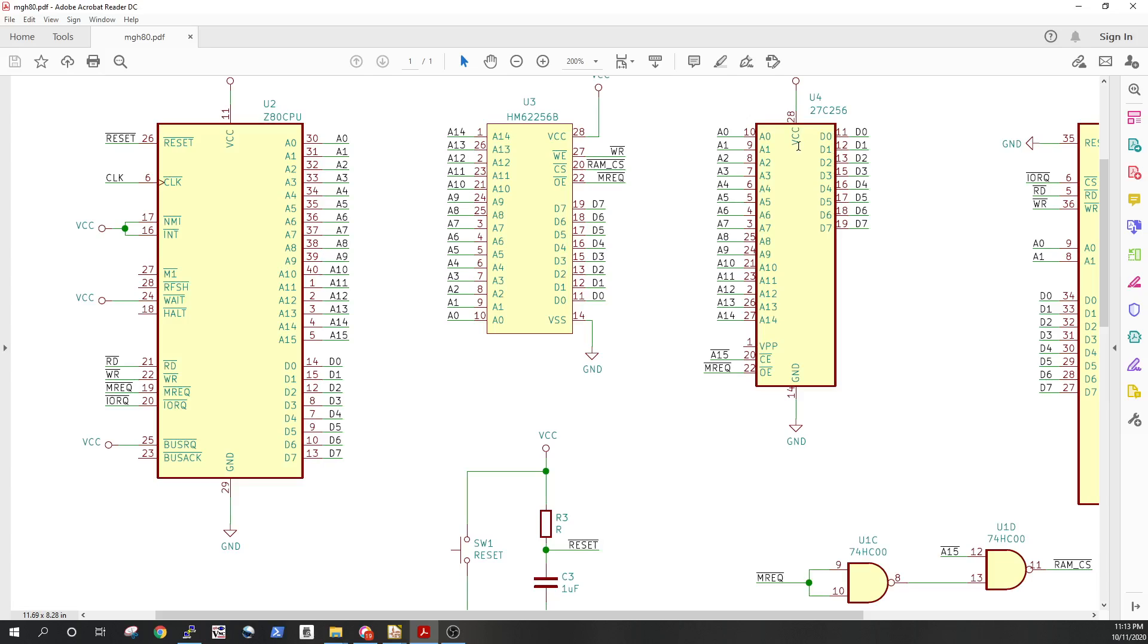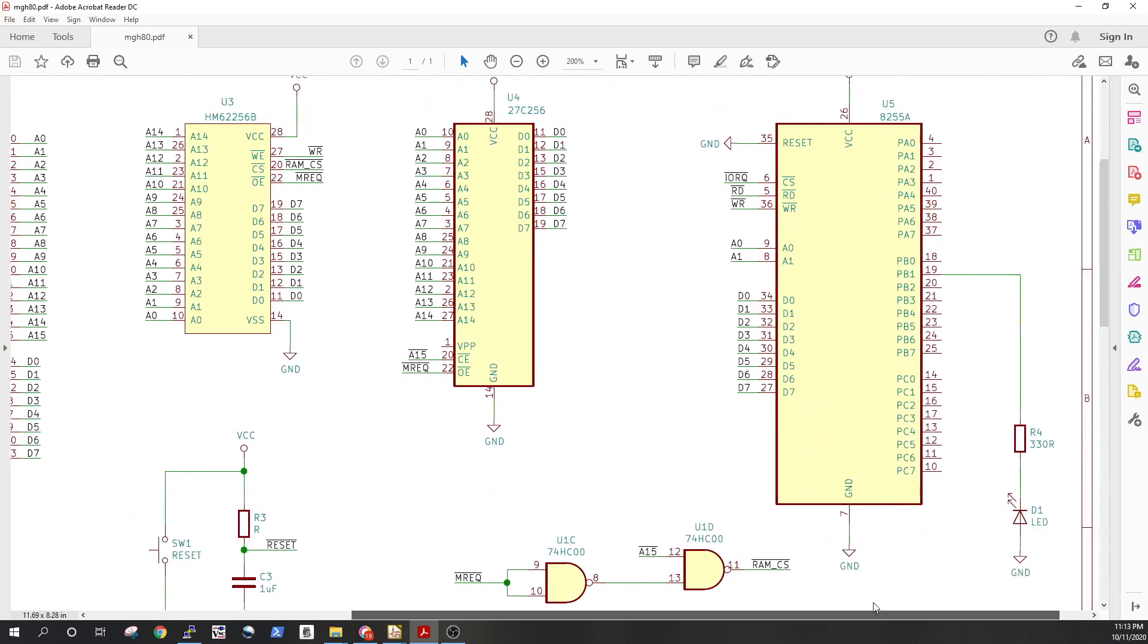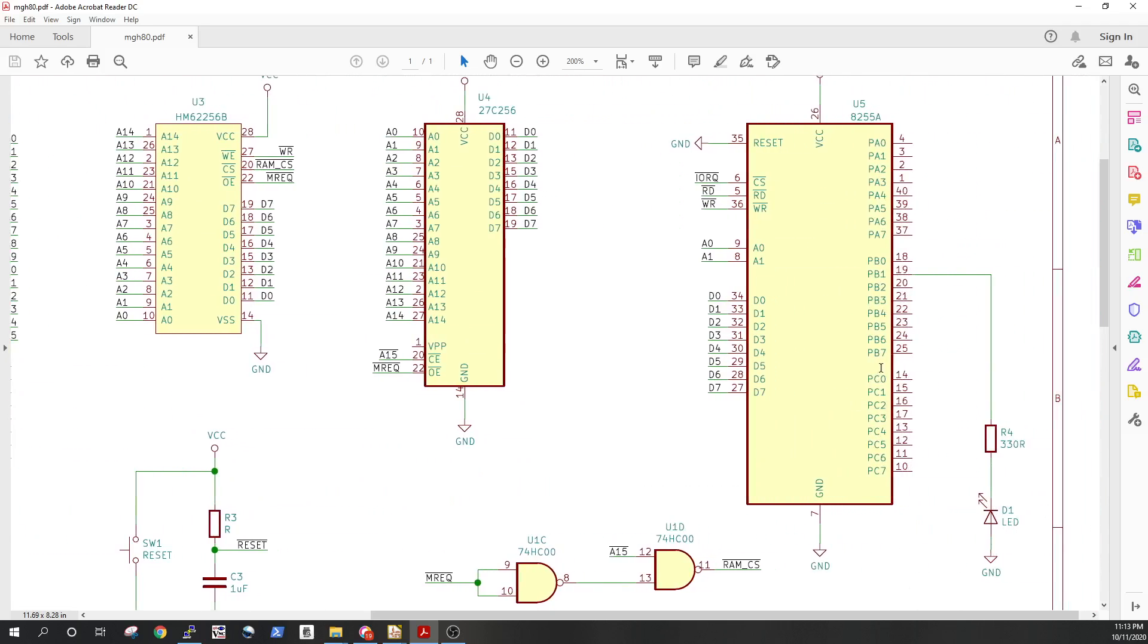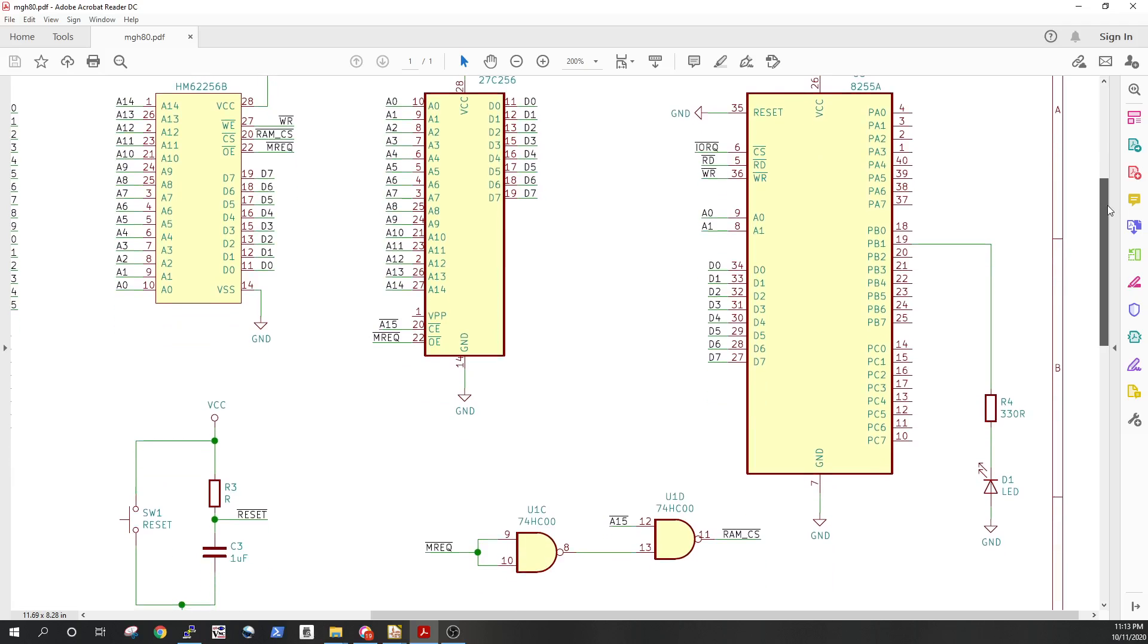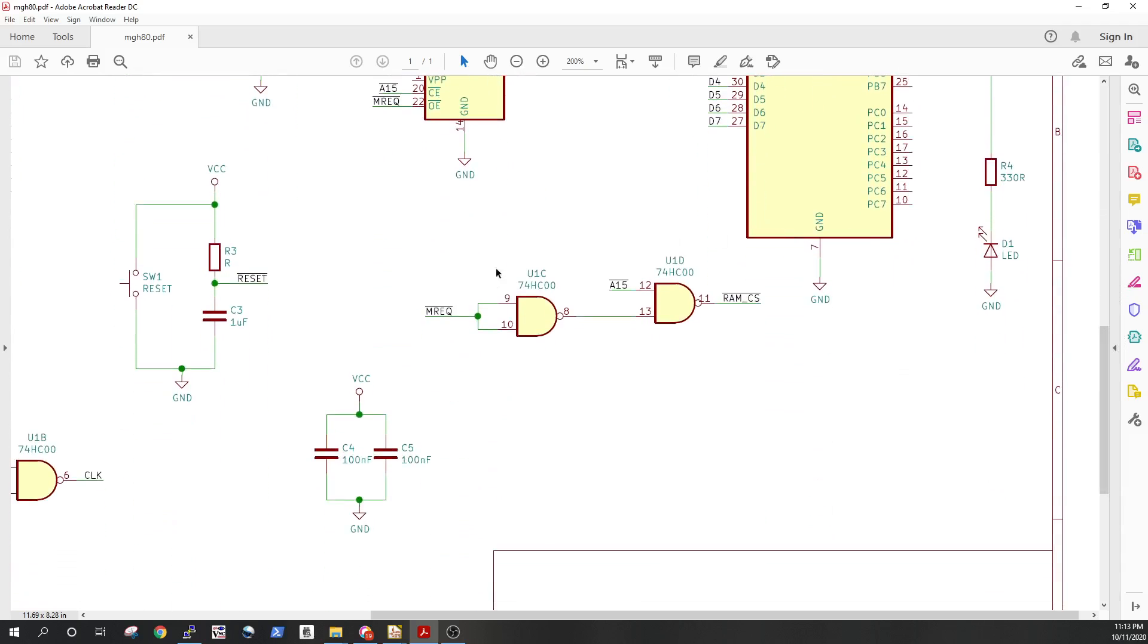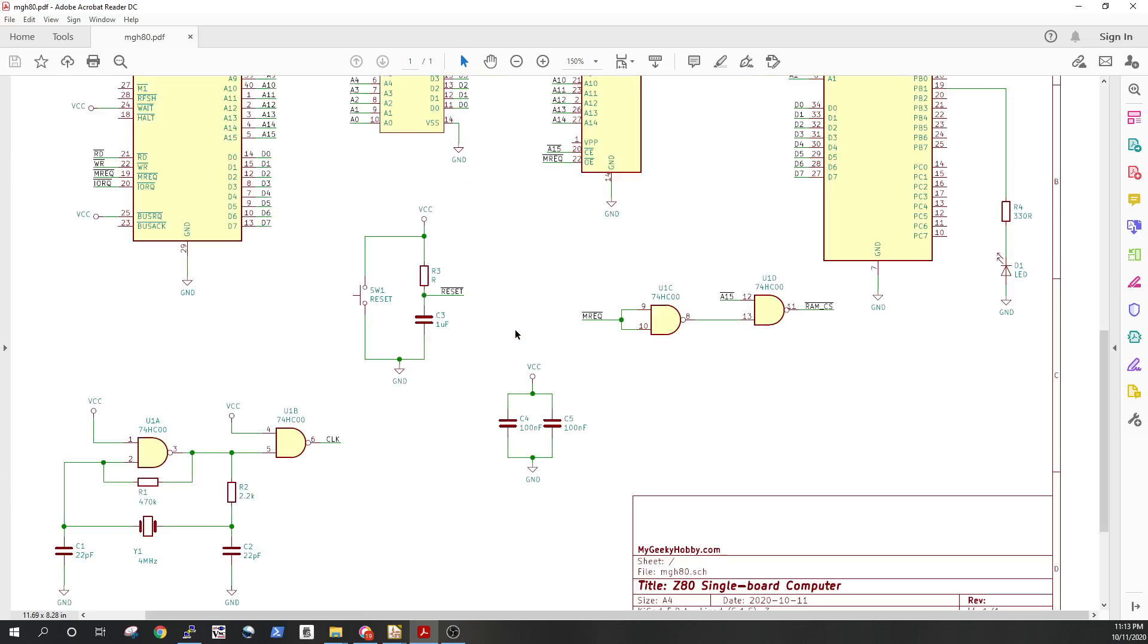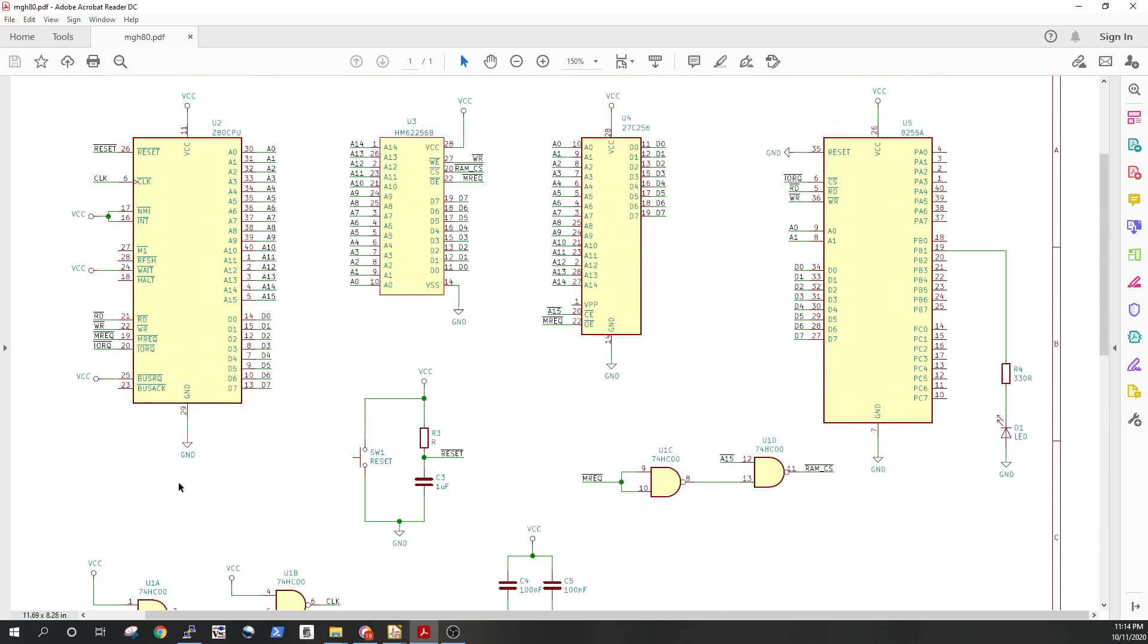And to provide some kind of IO for the Z80, as you know it's a CPU not a microcontroller so it needs IO. We are adding an 8255 IO chip. For address decoding, very simple with some gates, and of course we need to include an oscillator, so local clock source for the CPU.